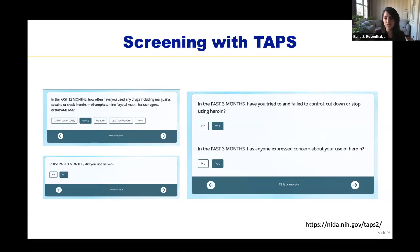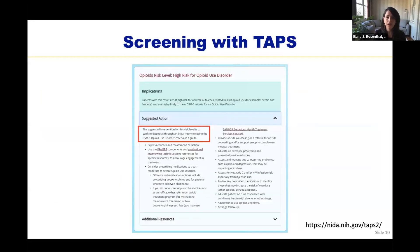For instance, it asks: 'In the past three months, did you use heroin?' If the patient responds yes, it will follow up: 'In the past three months, have you tried and failed to control, cut down, or stop using heroin?' and 'In the past three months, has anyone expressed concern about your use of heroin?' I like this tool because it walks you through the screening process and can easily be completed online during a patient visit. At completion, it gives you an assessment of the patient's risk level and suggested interventions.